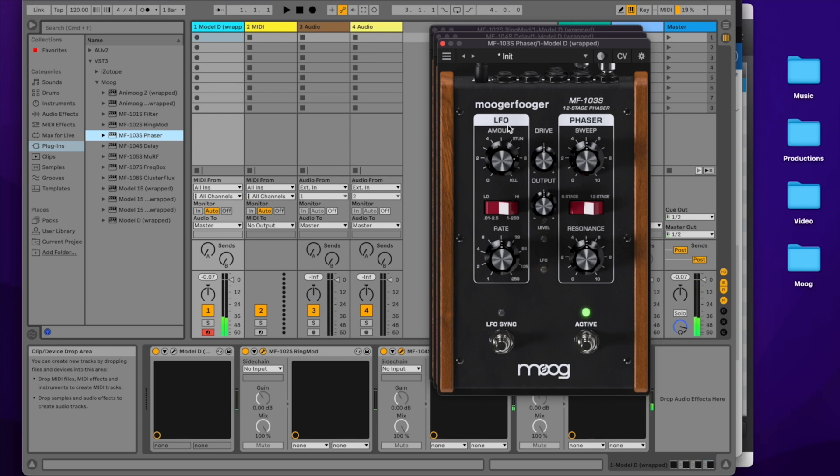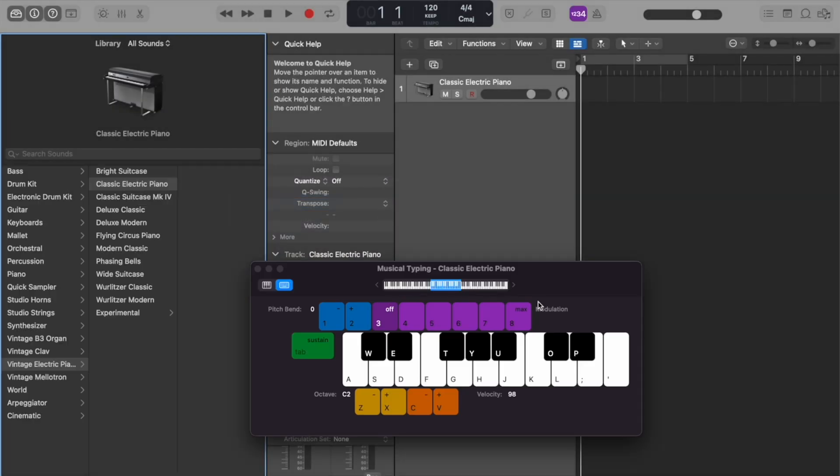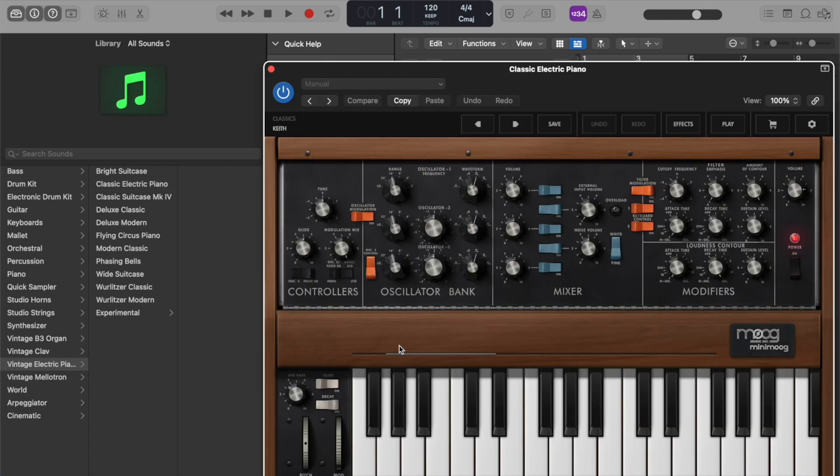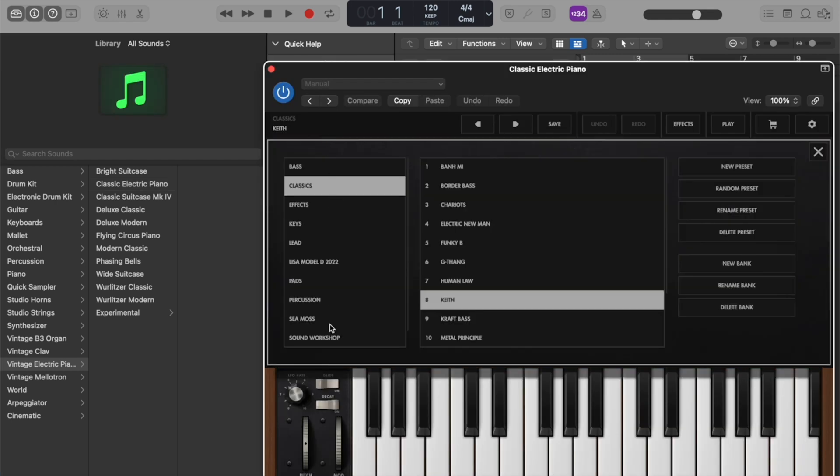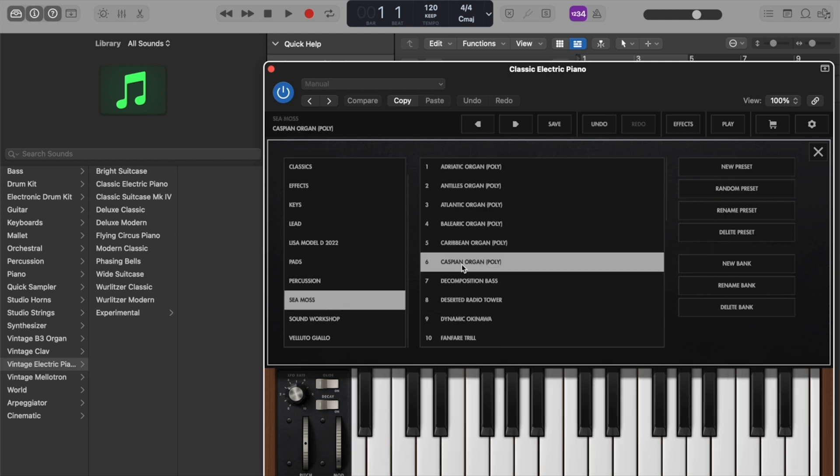What if we want to use the Moogerfoogers in Logic? Let's open up Logic, go to an empty project, and click software instrument. And let's load up the Model D here, choosing a different preset this time, the Caspian organ in the CMOS preset pack.